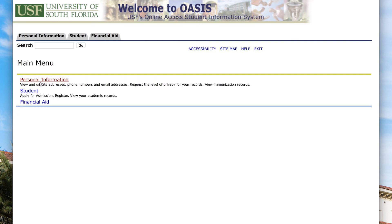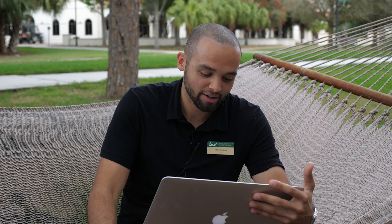So overall, Oasis is very helpful and should be your first step in terms of registration, payments, and updating personal information throughout your time at USFSM. I will see you at orientation — go Bulls!